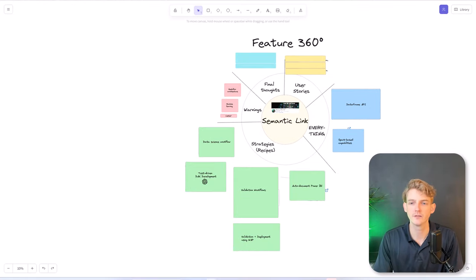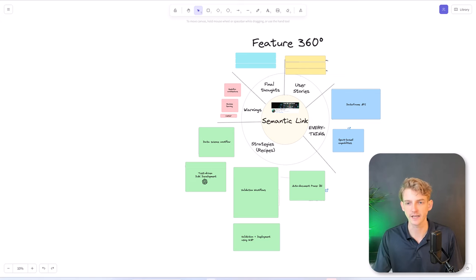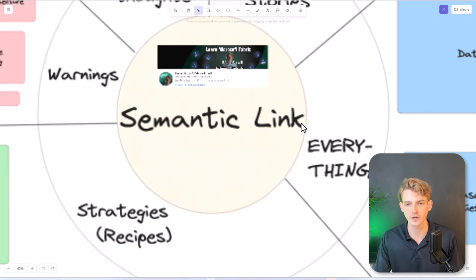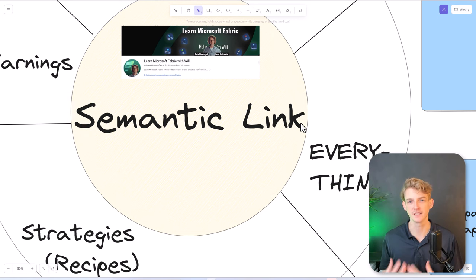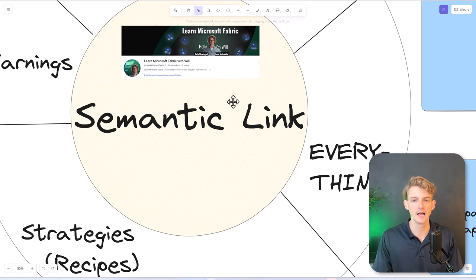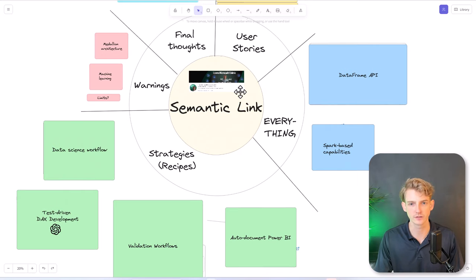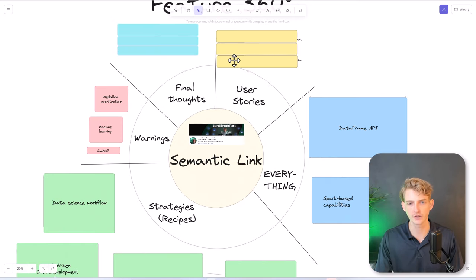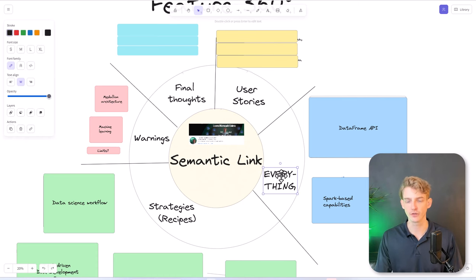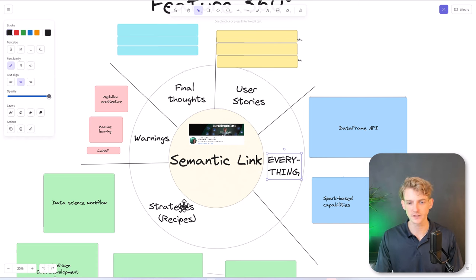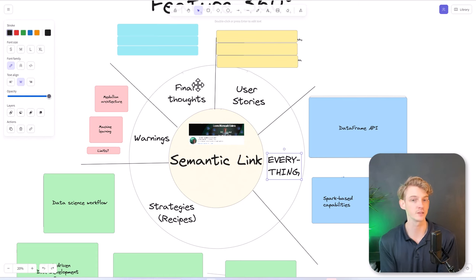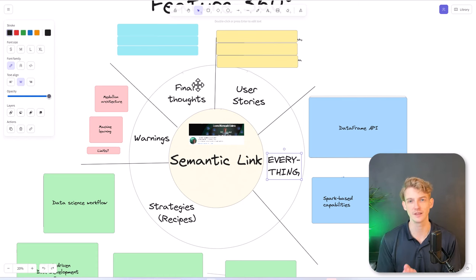I've organized a 360-degree board here around Semantic Link, which is our feature that we're going to be looking at in more detail today. I've divided the page into five sections: starting at the top right, user stories, then everything, strategies and recipes, warnings, and then final thoughts. These are the things we're going to be covering in this lesson today.